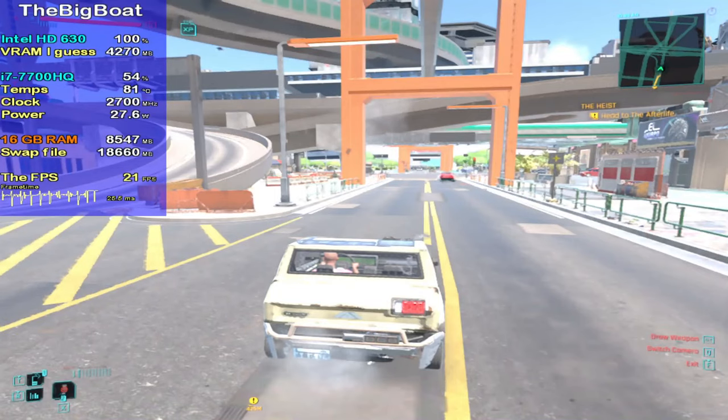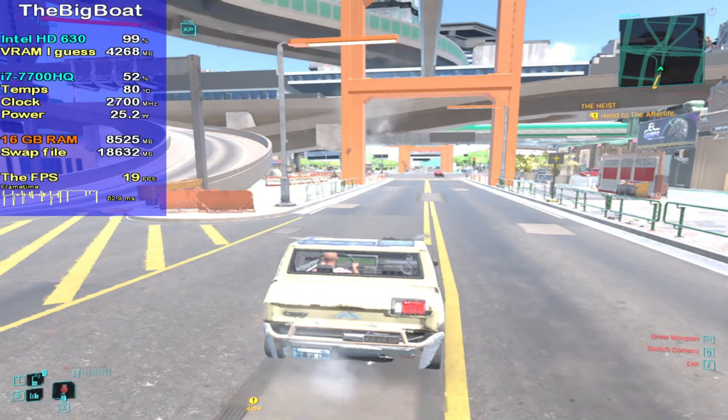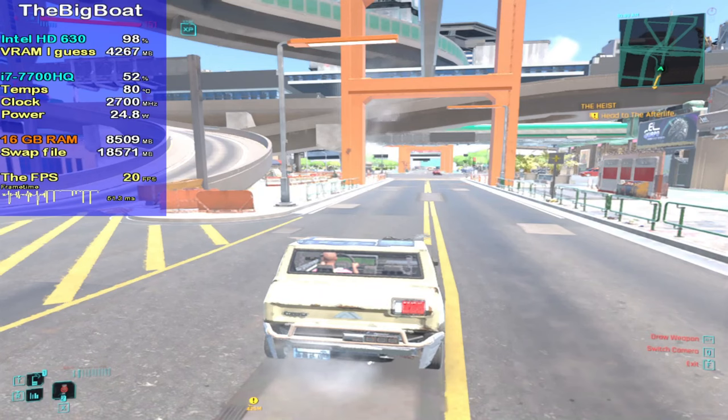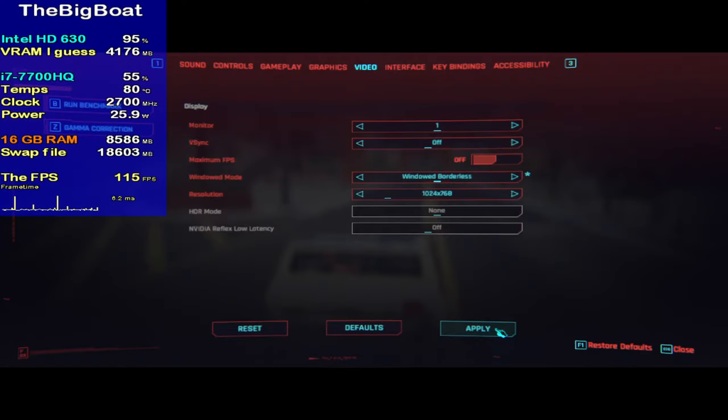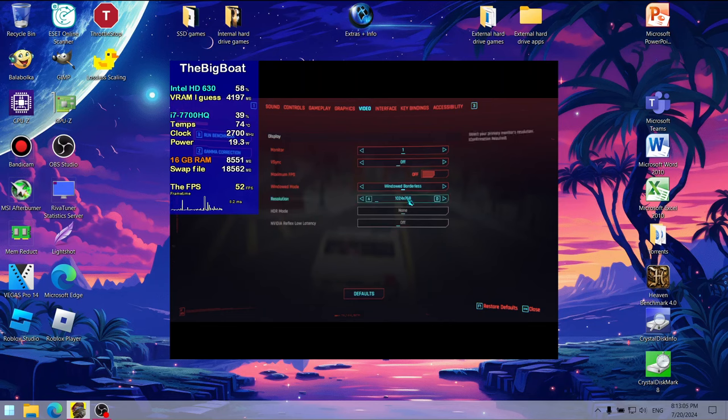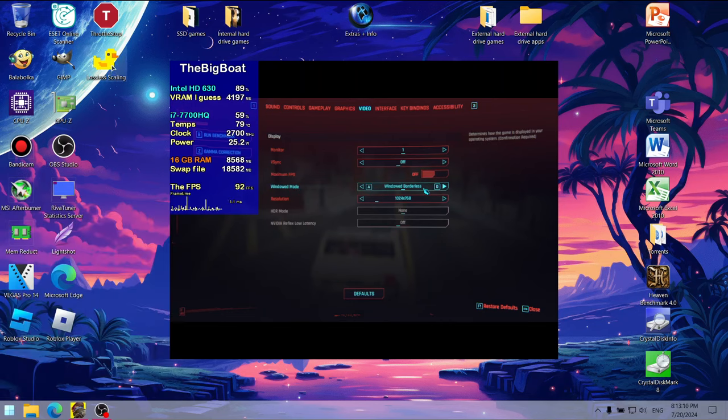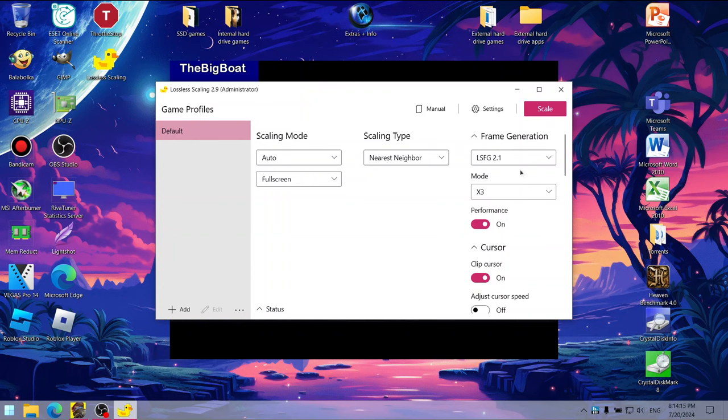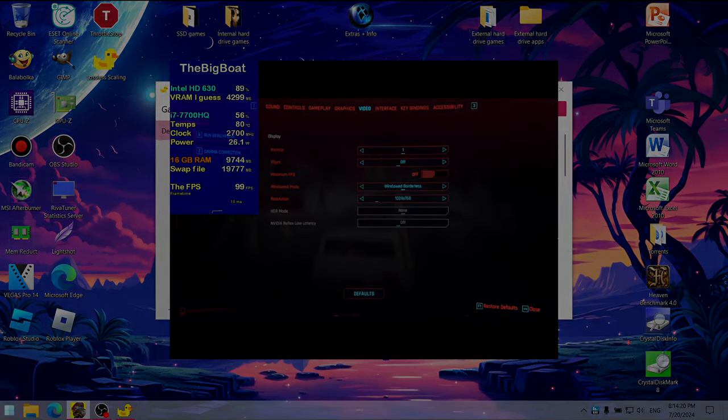But I have one final trick up my sleeve. Let's set the game to windowed borderless mode, then we're going to open that magic 8-bit duck software. Guys, I'm asking for a moment of silence for the final result.